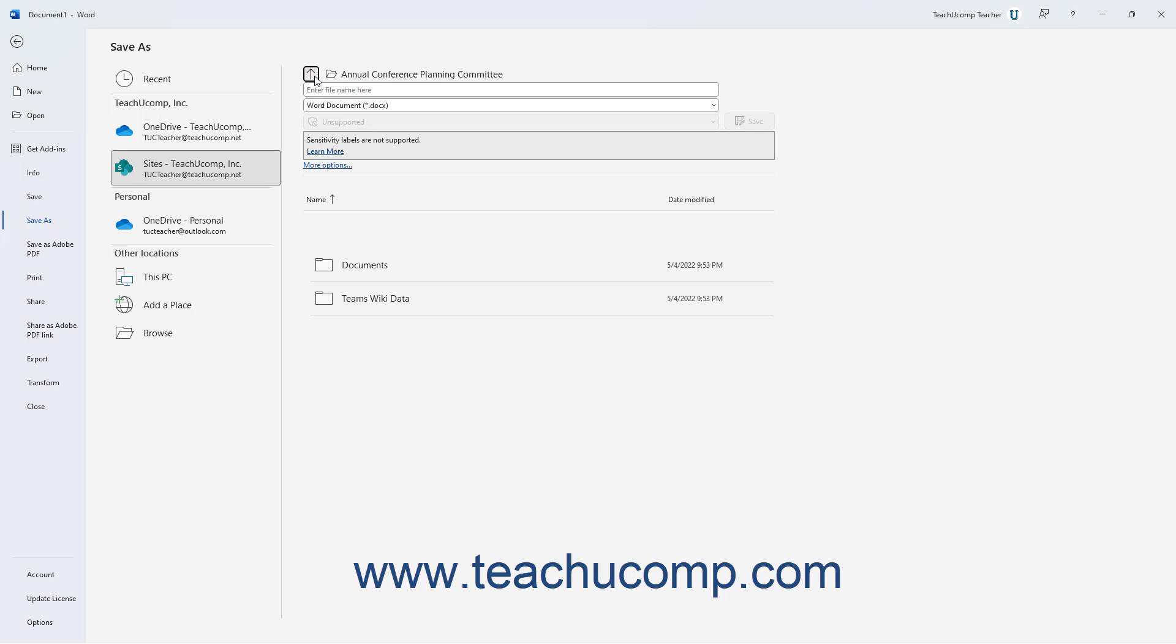Then type a file name into the Enter File Name Here field at the top of the rightmost list. File names should be short and descriptive. Word does not let you use the following symbols in a file name: the colon, the forward slash, the backslash, the greater than sign, the less than sign, the asterisk, double quotes, or the pipe symbol. Give the file a memorable name and note into which folder you saved it. People often remember what they named a file but forget into which folder they saved it.